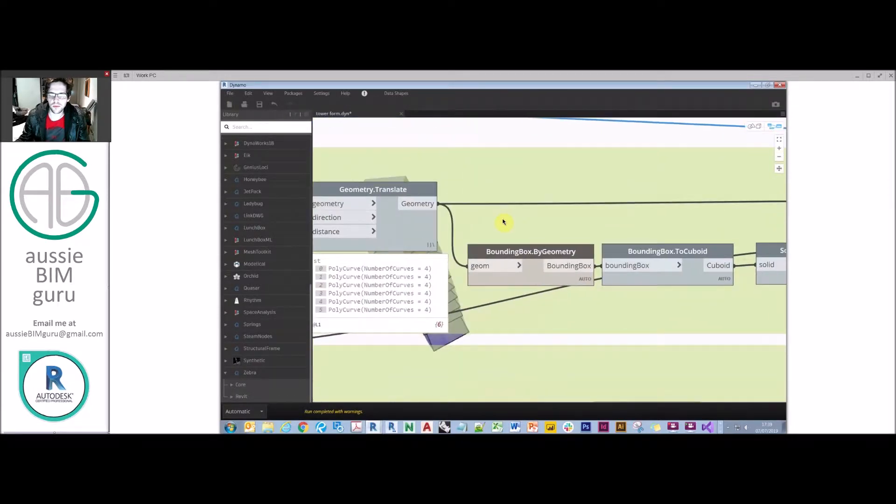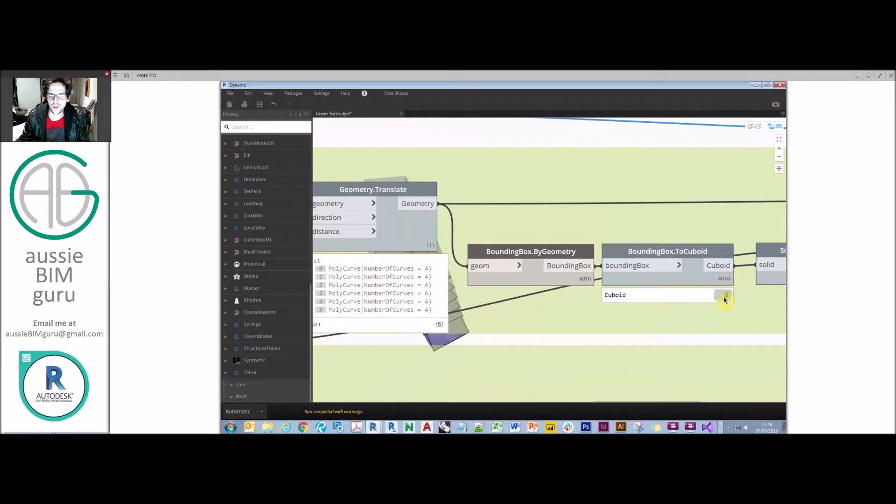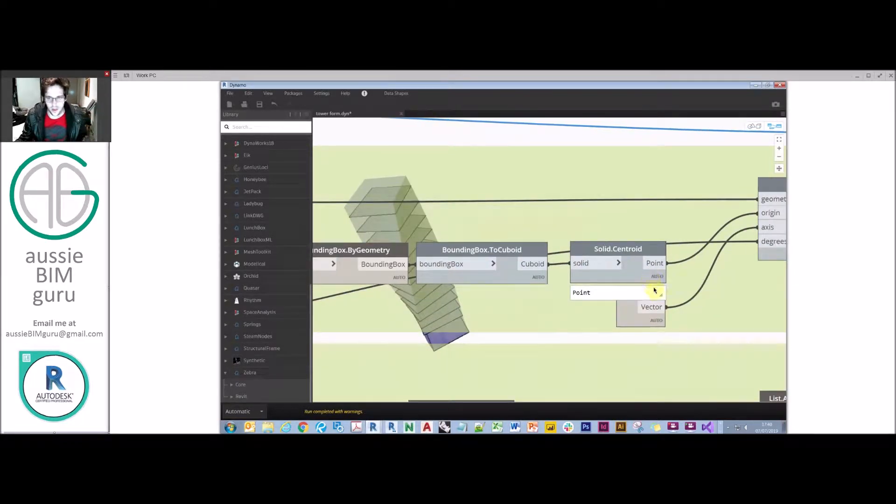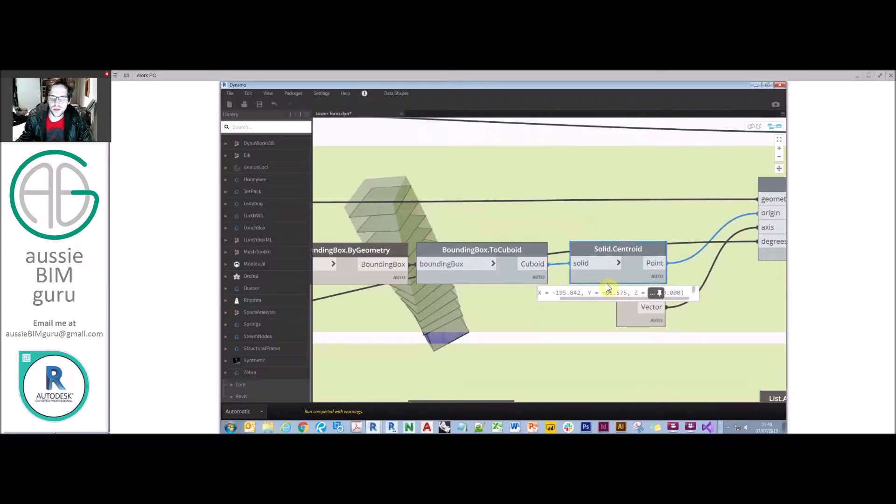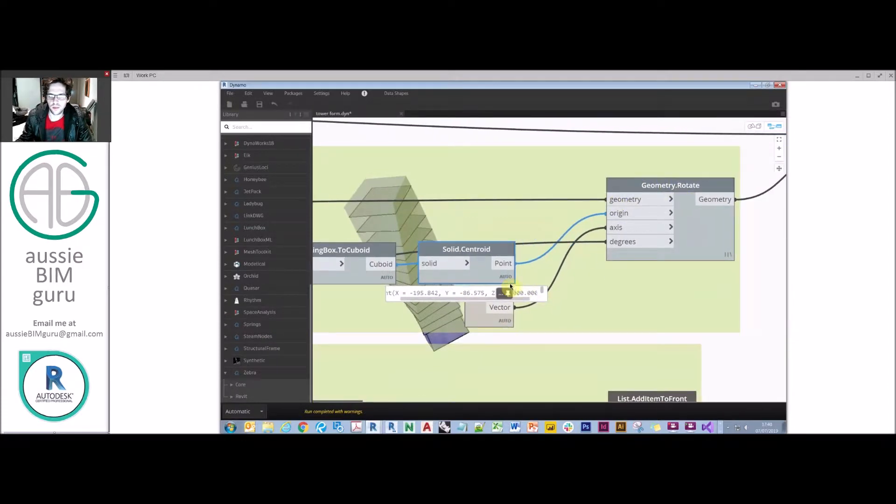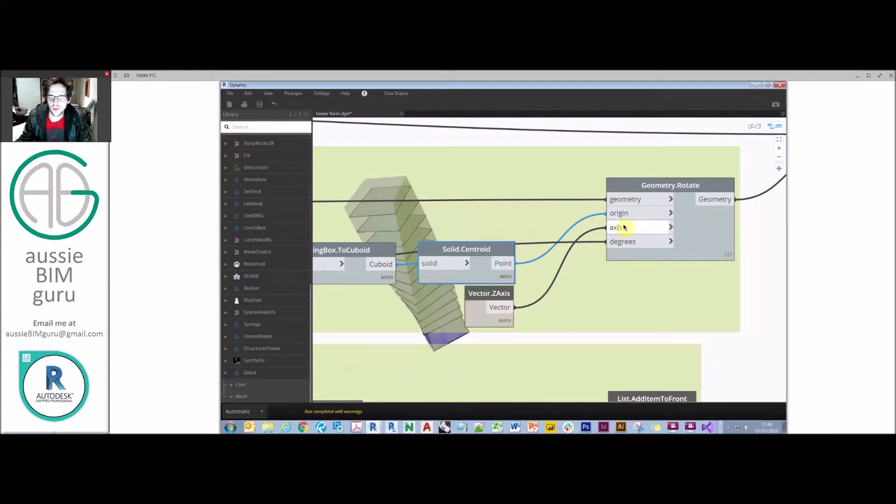But what I'm doing then is taking the bounding box of each of those, making it a cube and finding its centroid. And that's basically in order to find the center of where I want to rotate that geometry.